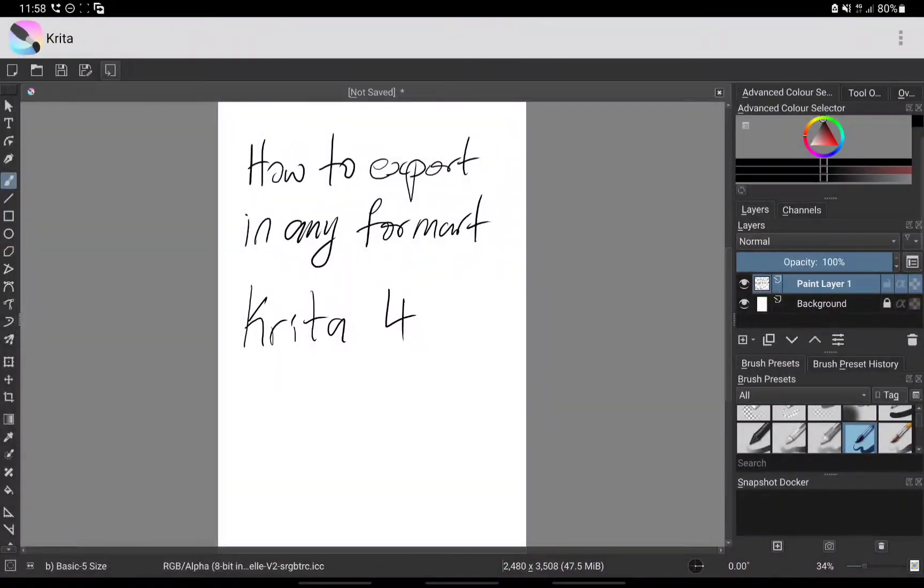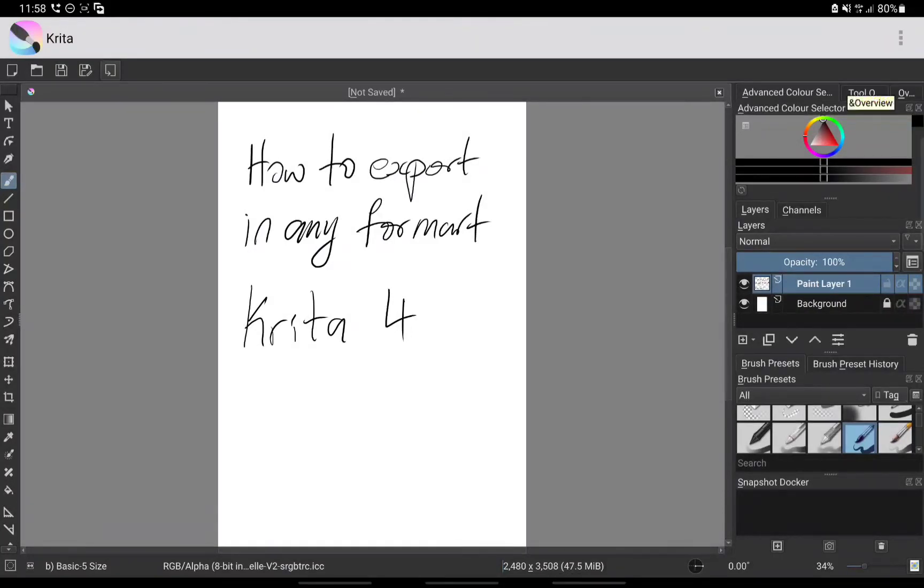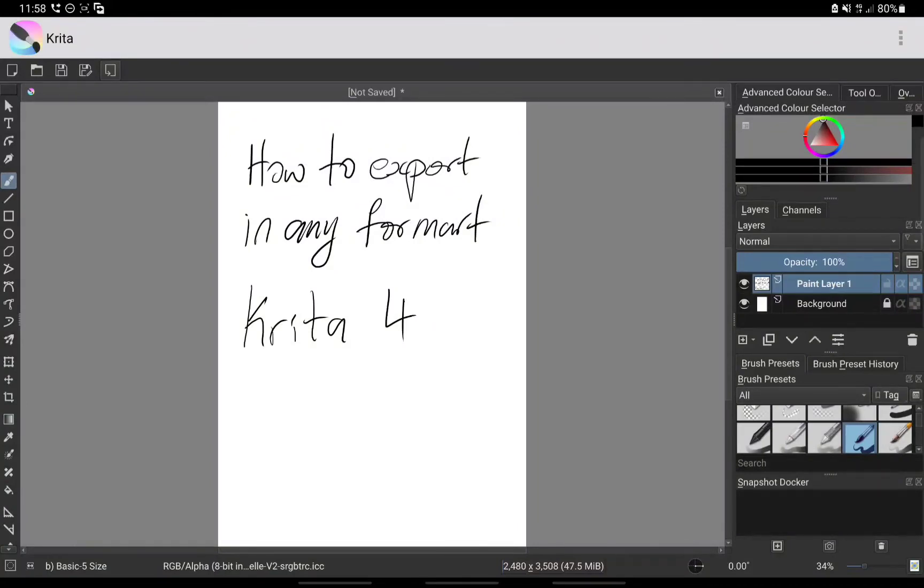So I'm going to show you how different it is in Krita version 5. I will uninstall this version now since I'm no longer using this one.